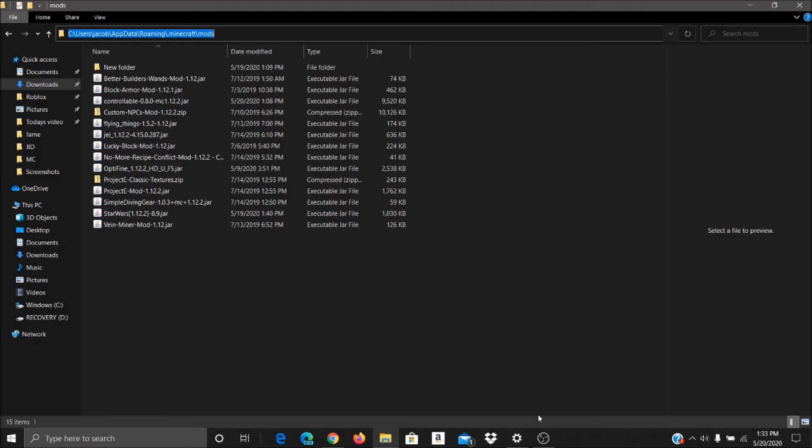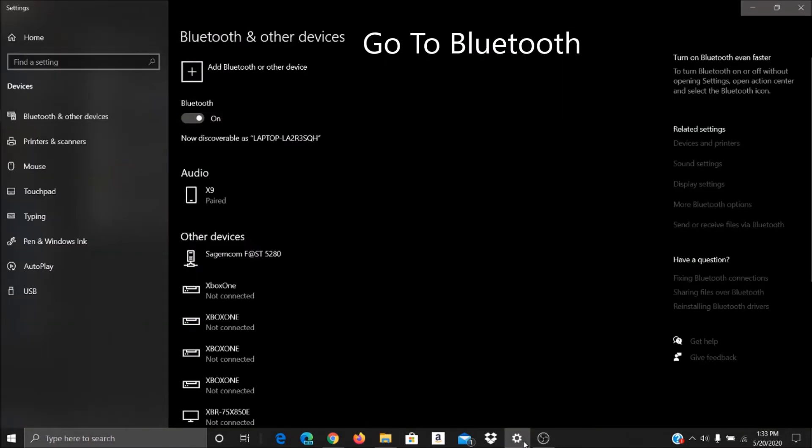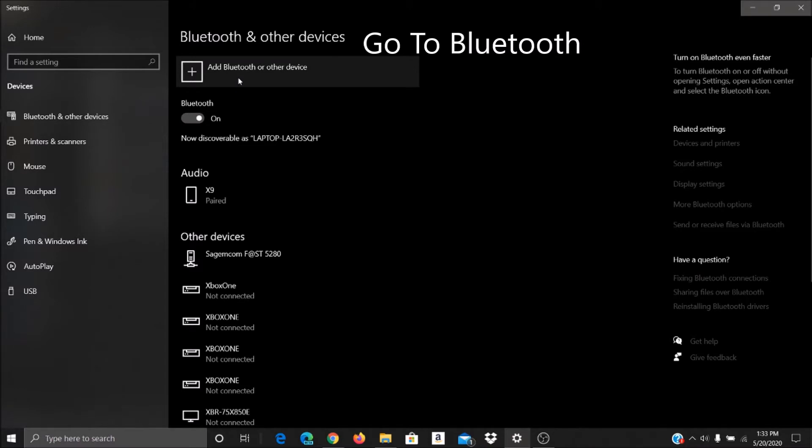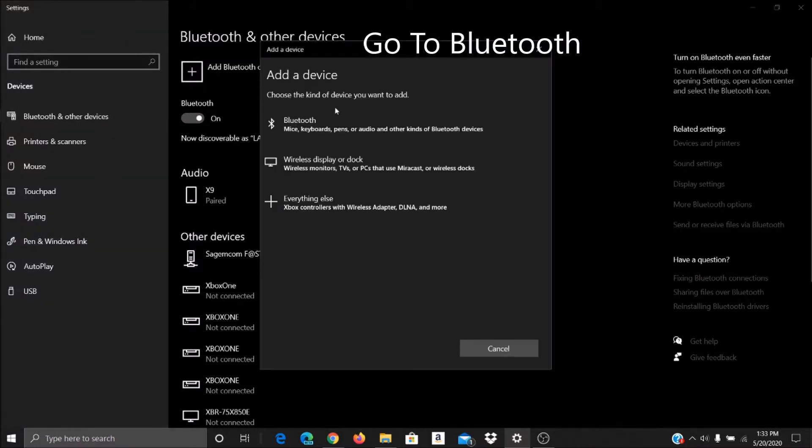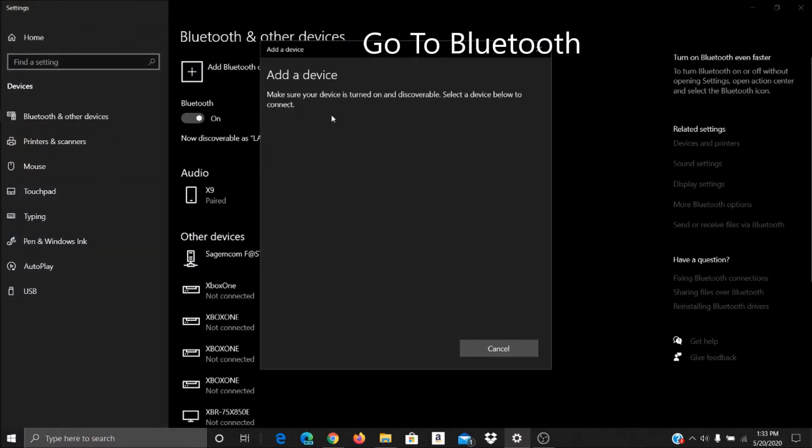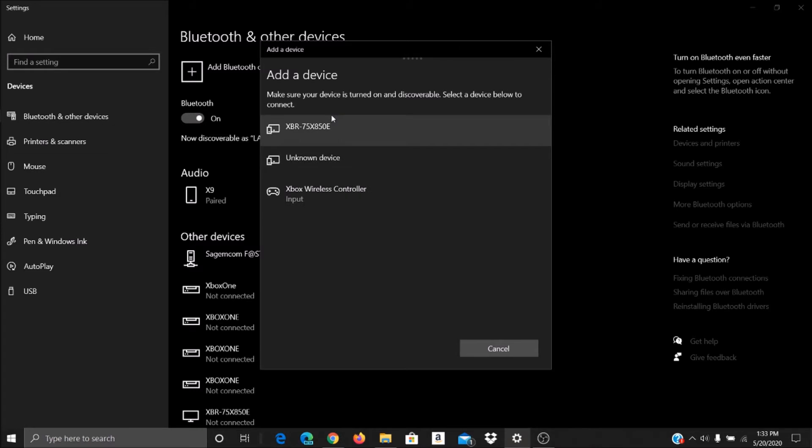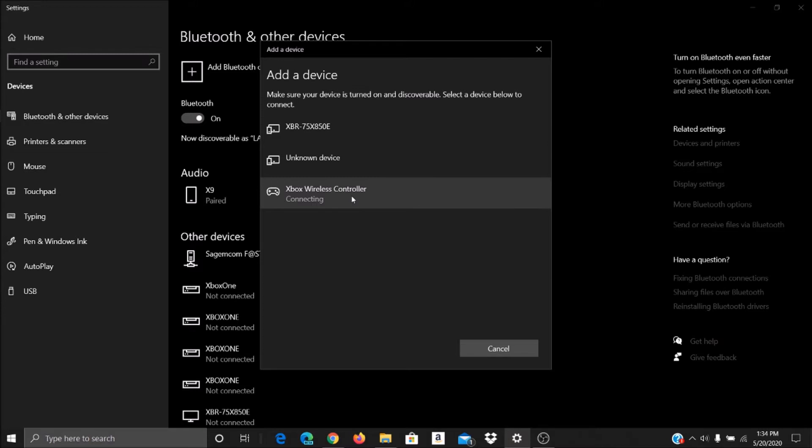So how do you connect the controller? Well, if you want to go to Bluetooth, just click Add Bluetooth. Turn your controller on. Xbox wireless controller. If it's a Bluetooth controller, it will say whatever controller it is, but in this case we have an Xbox controller. So it's going to take a little bit to connect.